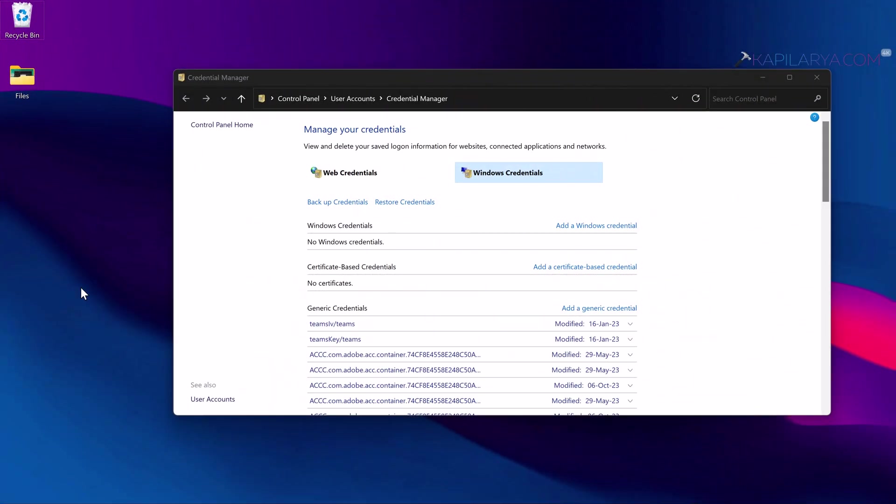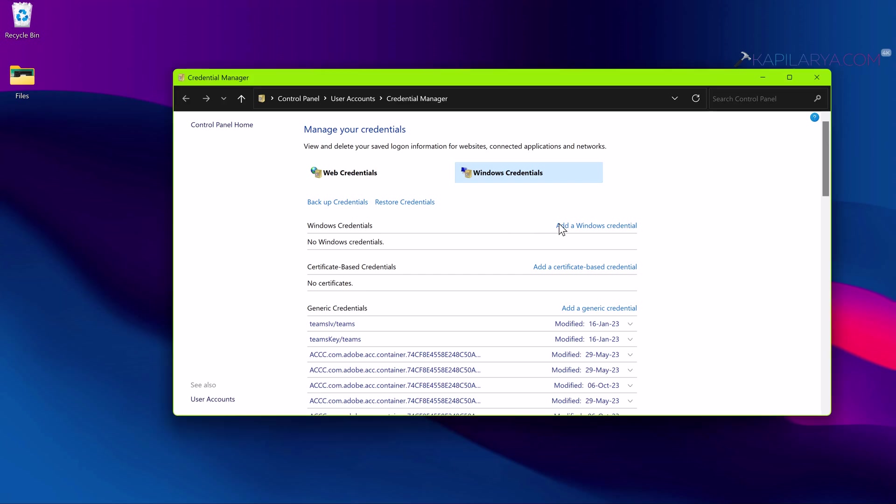Once the system is restarted, come back to this Credential Manager window. Under Windows Credentials, click on Add a Windows Credential.